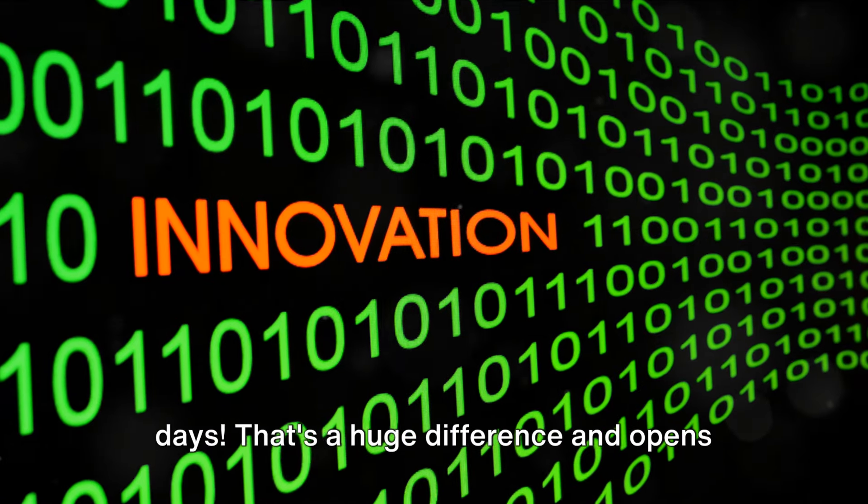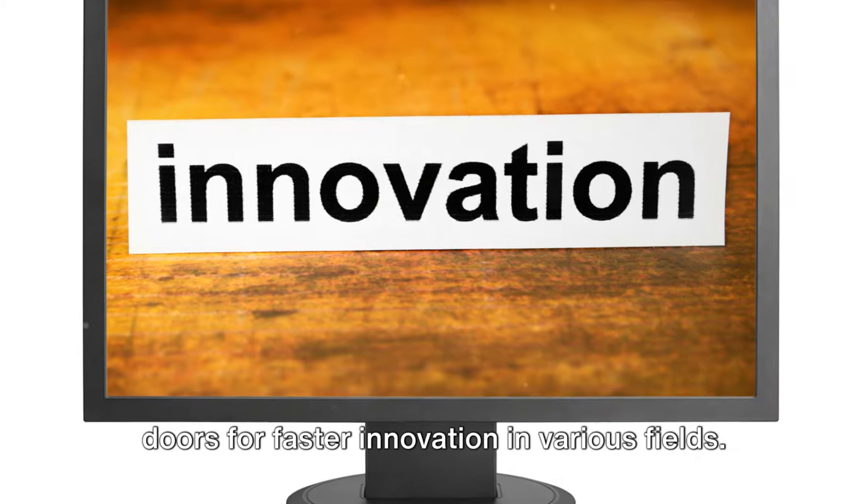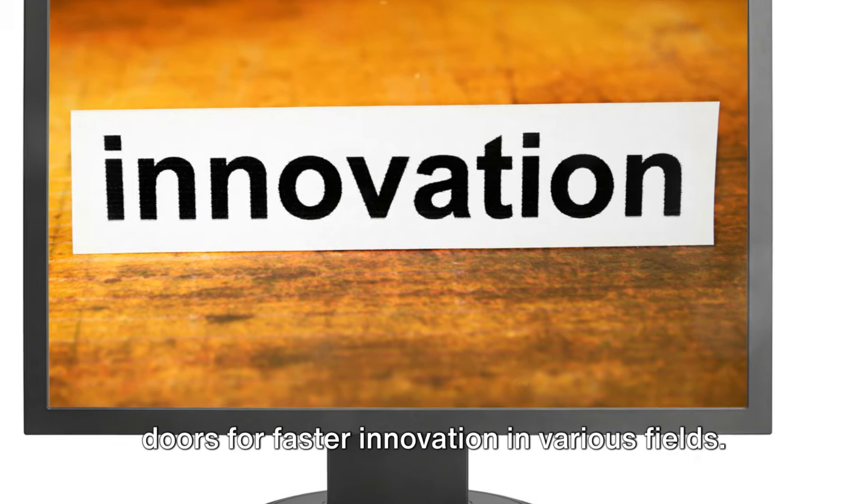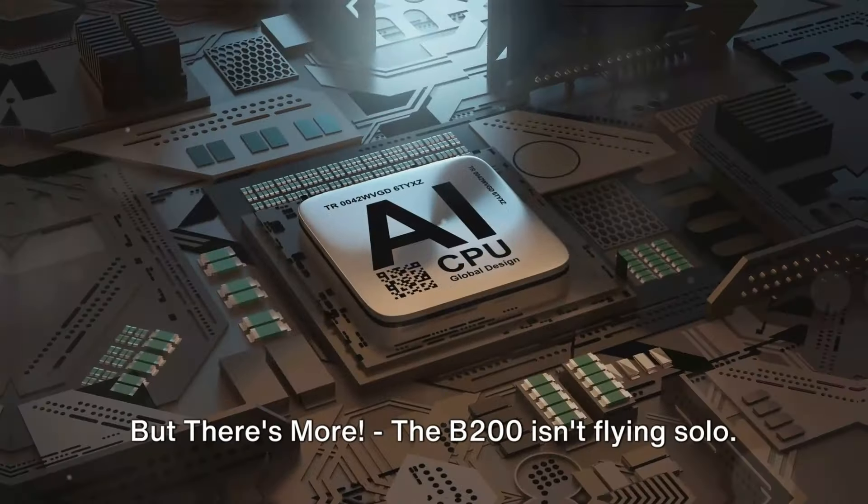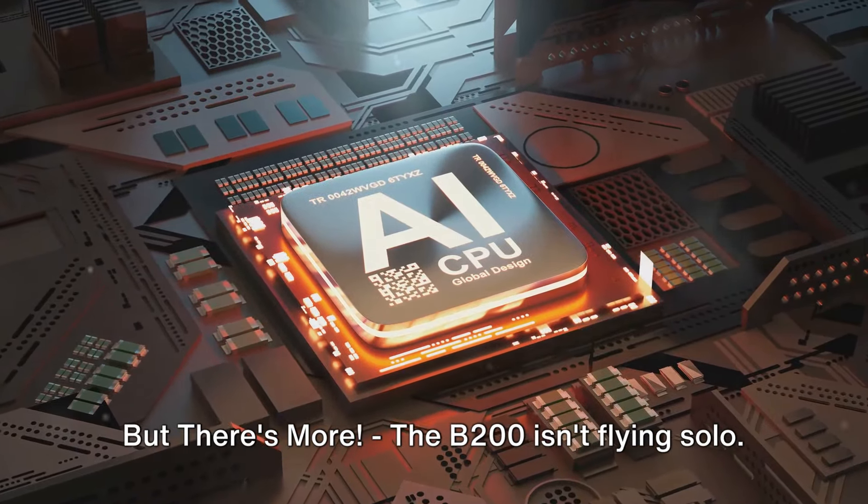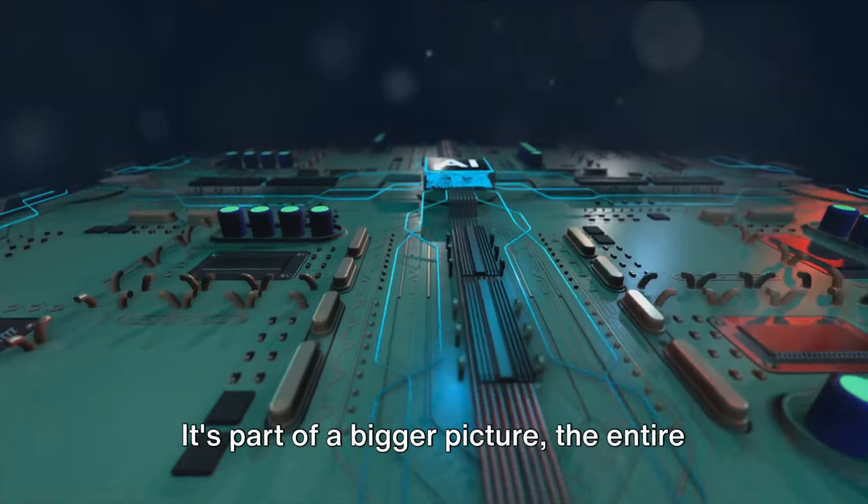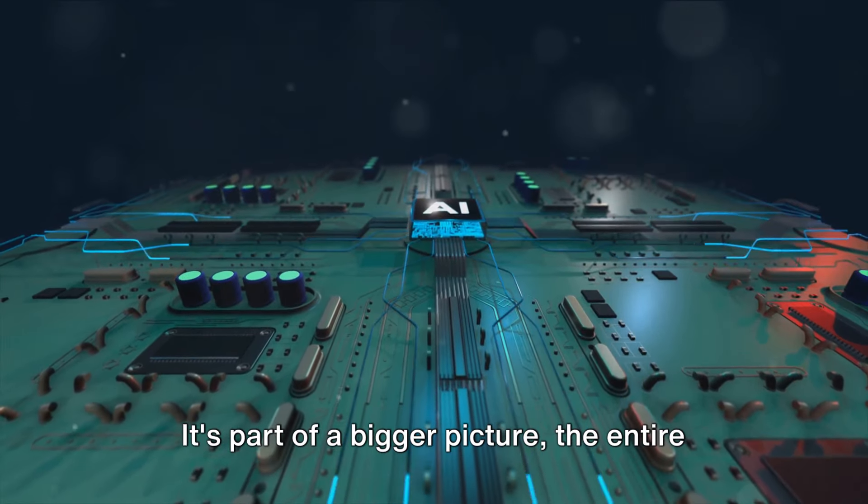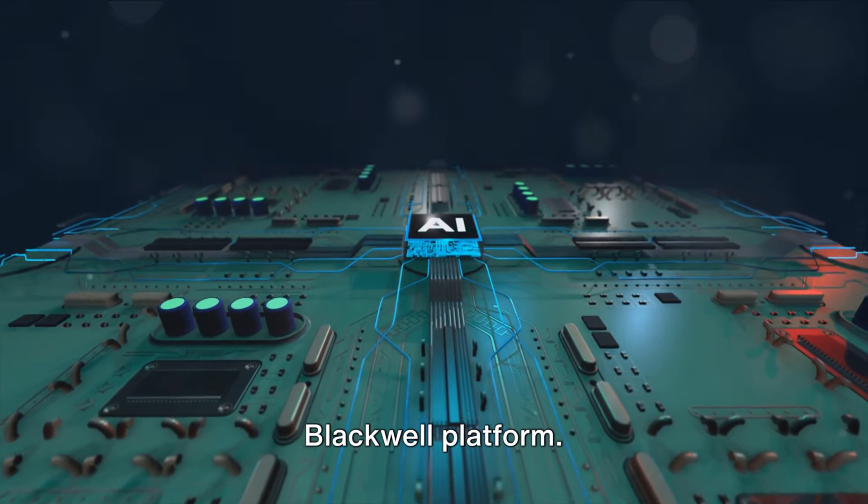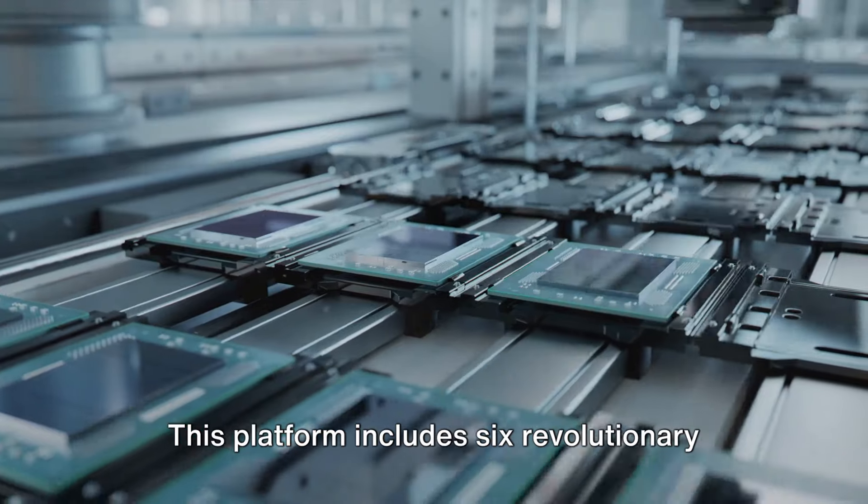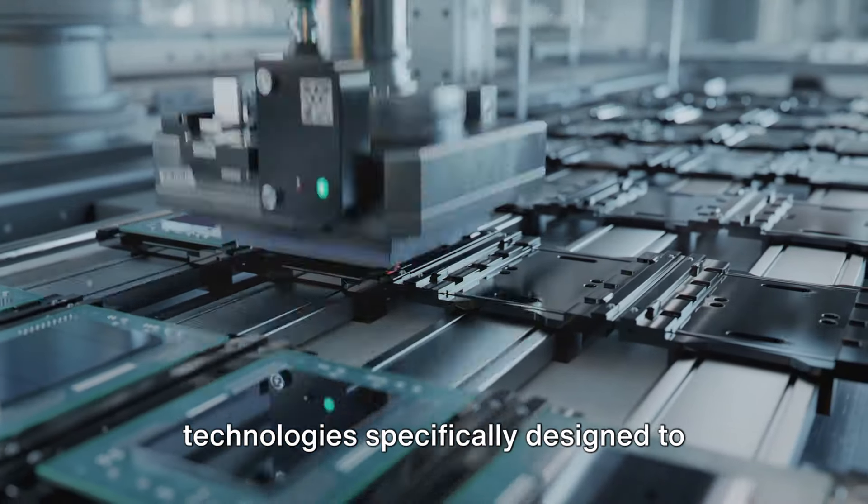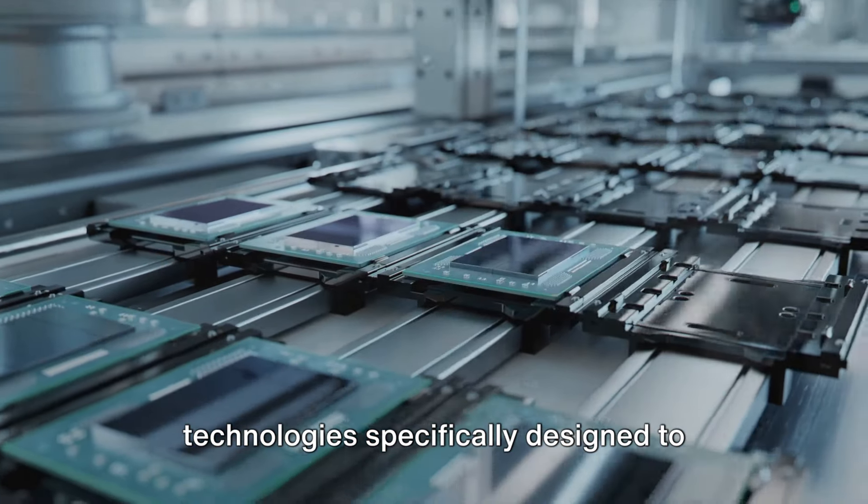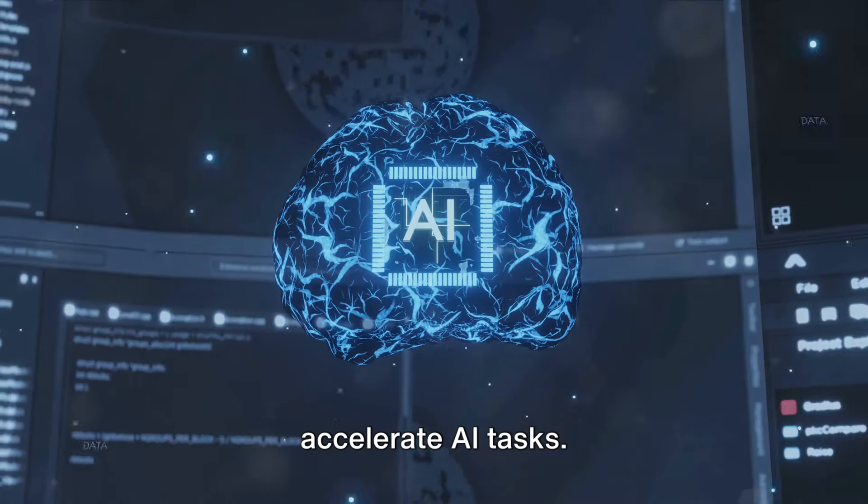That's a huge difference and opens doors for faster innovation in various fields. But there's more. The B200 isn't flying solo. It's part of a bigger picture, the entire Blackwell Platform. This platform includes six revolutionary technologies specifically designed to accelerate AI tasks.